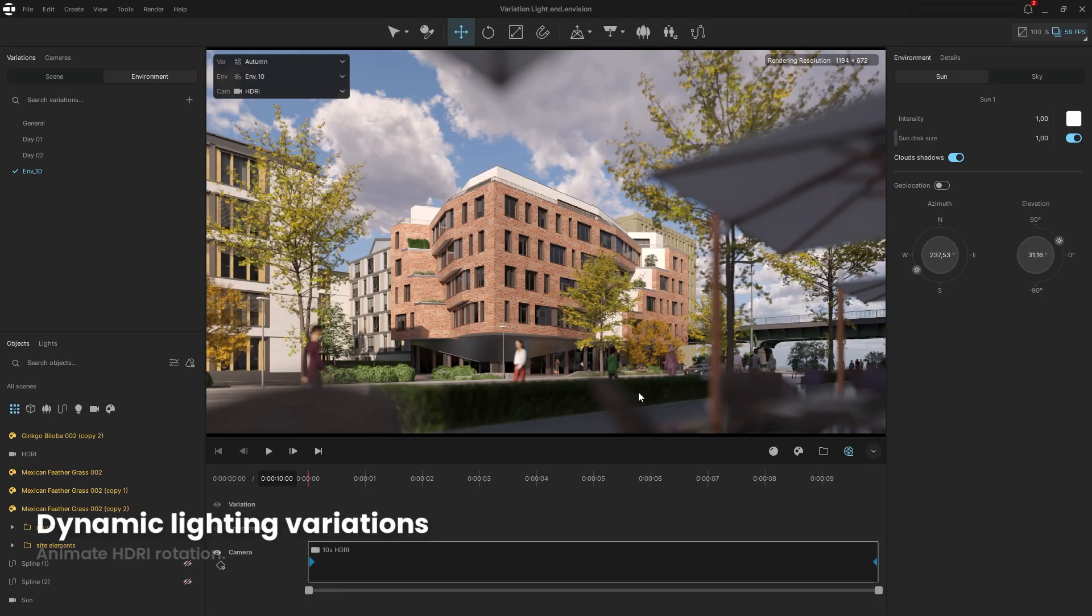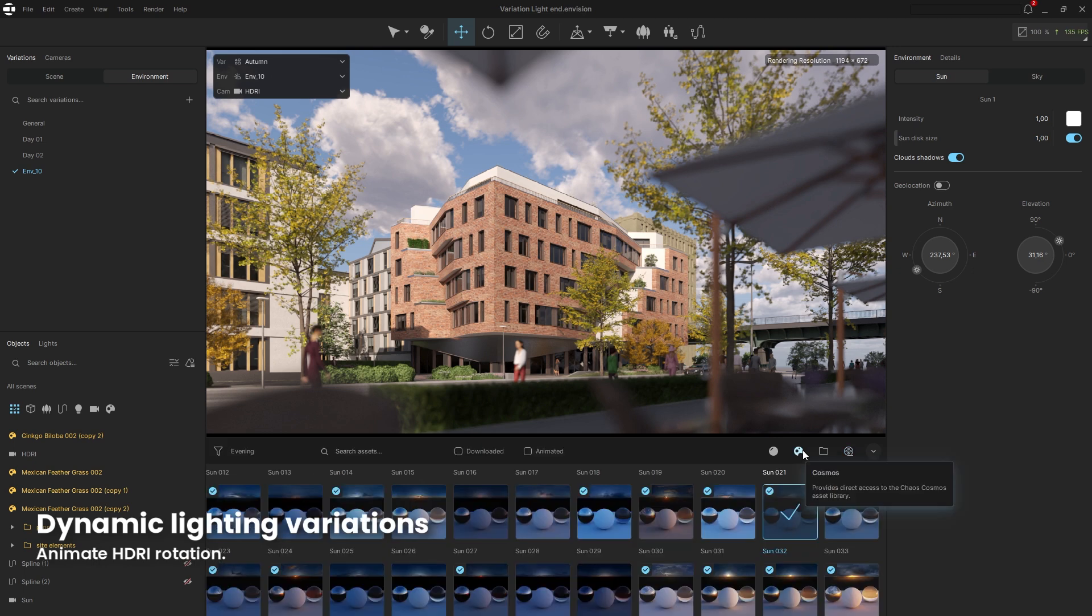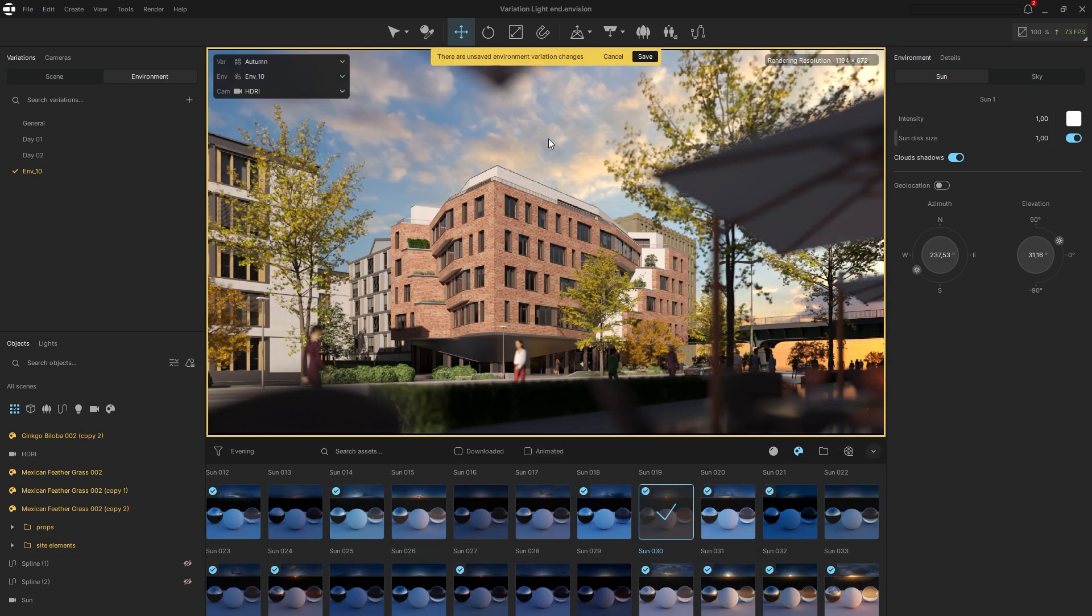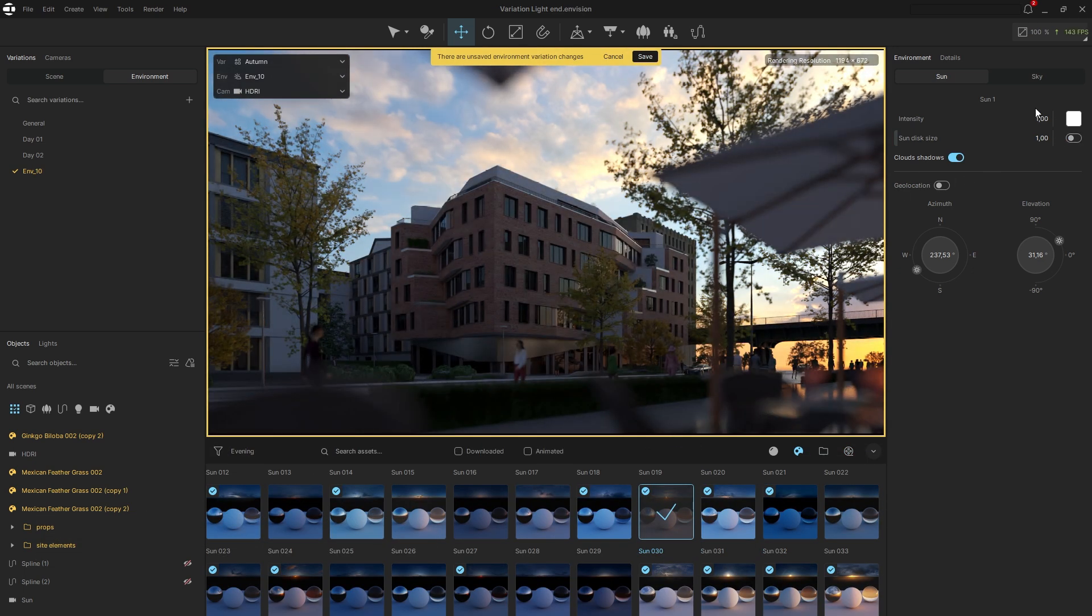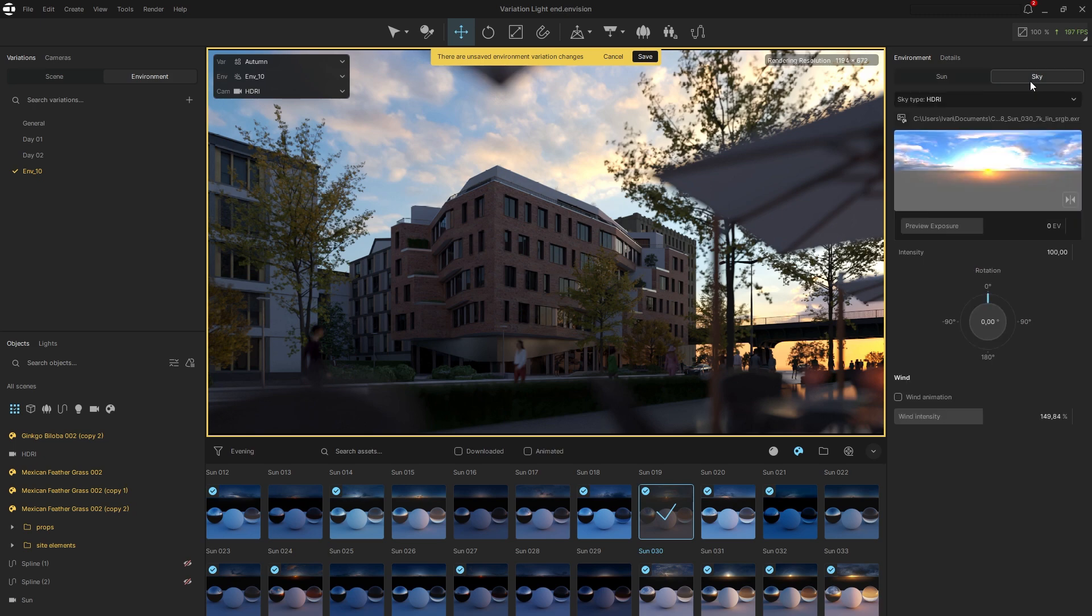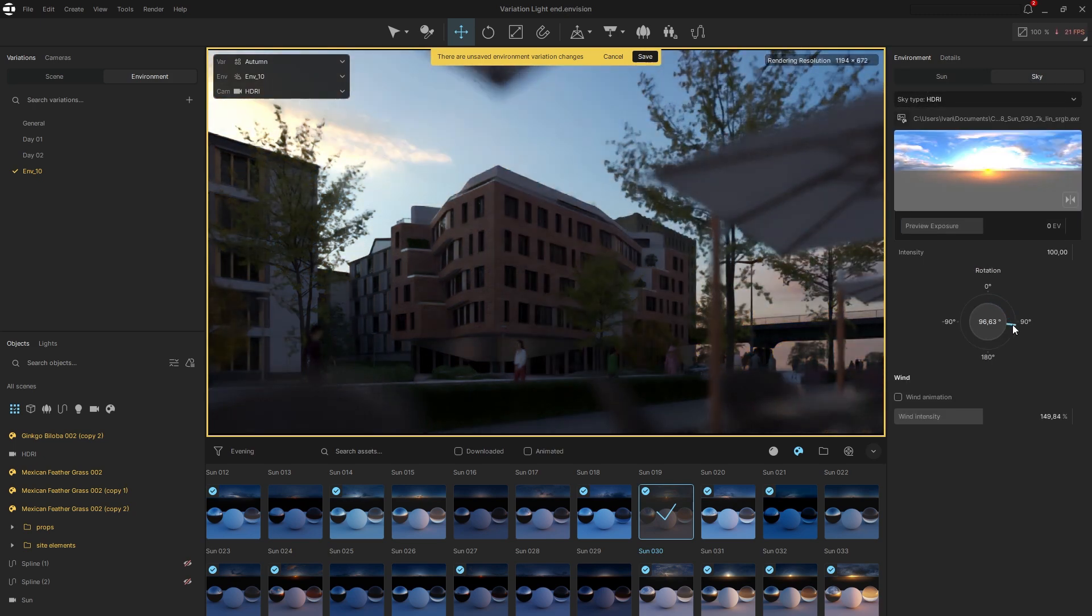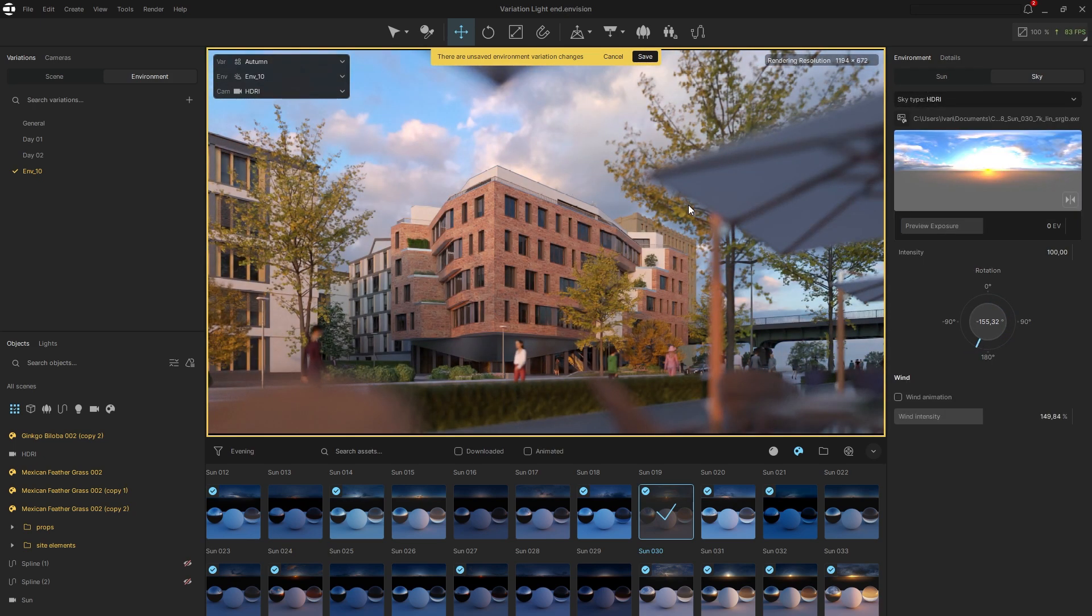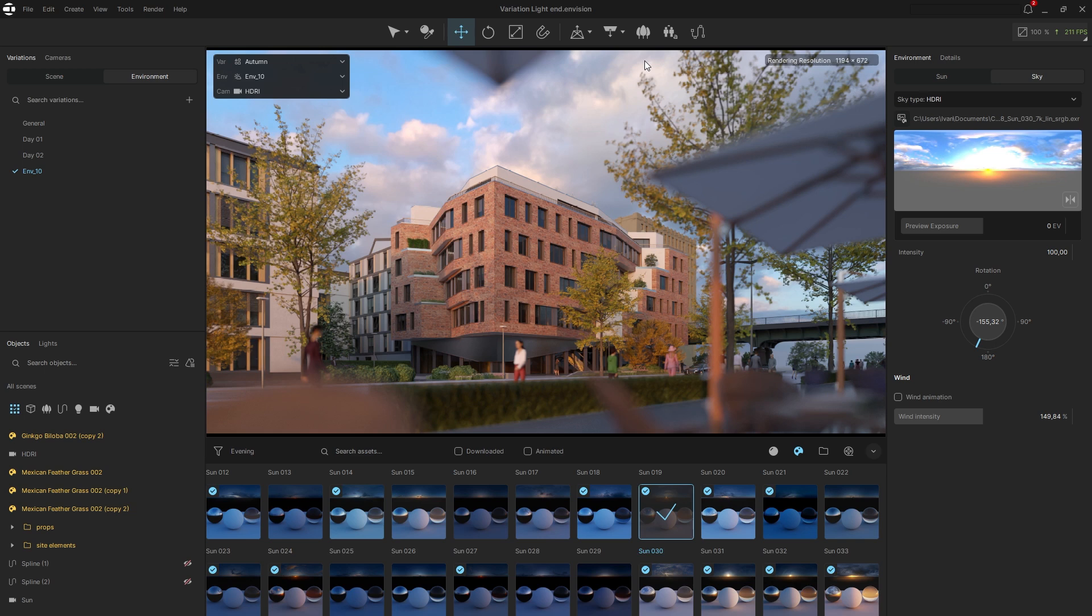Another way to light the model is by using an HDRI from Chaos Cosmos. Simply drag and drop the HDRI. Disable the sun, navigate to the sky tab, and rotate it until you achieve the desired lighting effect.